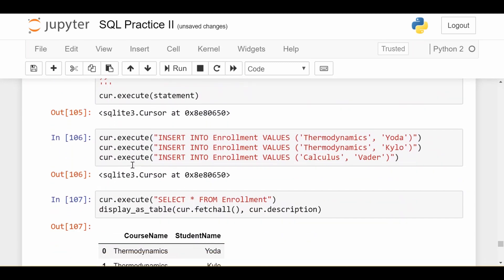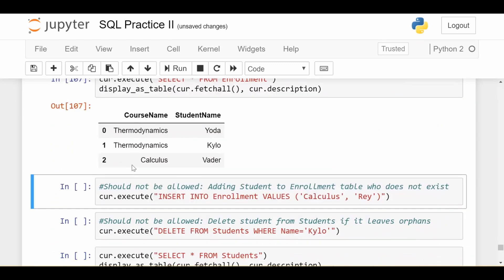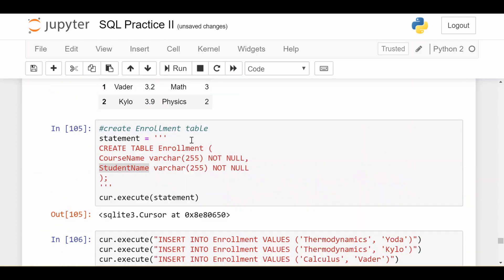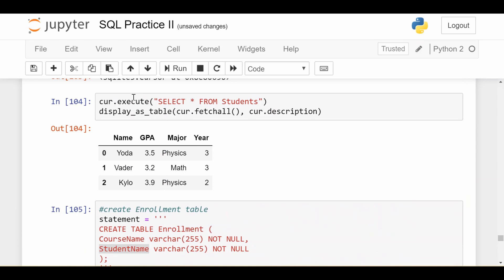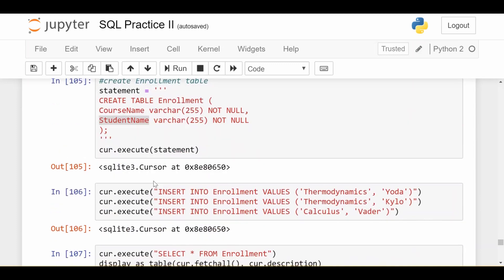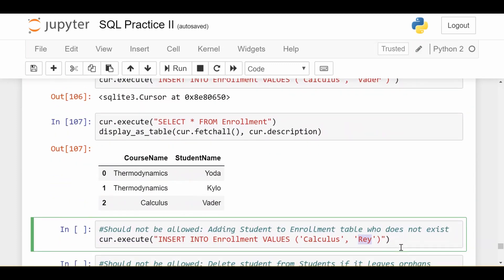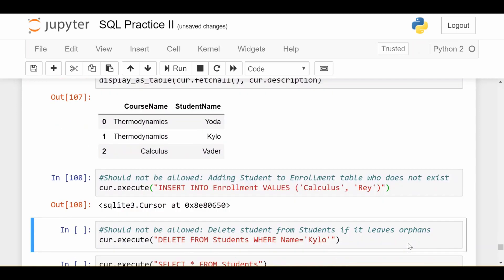Here's the first thing that should not be allowed. What I try to do is insert another record into the enrollment table where Ray, a student called Ray, is taking calculus. This should not be allowed because Ray does not appear in my students table. This is kind of like a ghost. We don't have any record of the student in my main students table which is supposed to keep track of every student at the university. Yet the student somehow shows up in my enrollment data. Since we don't have any checks for this, it's just going to allow that to pass.